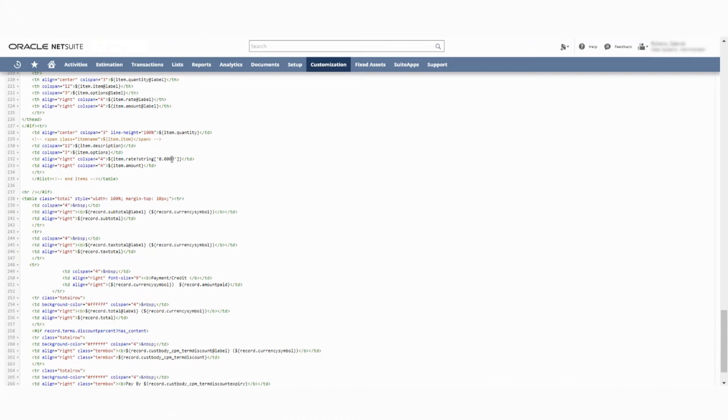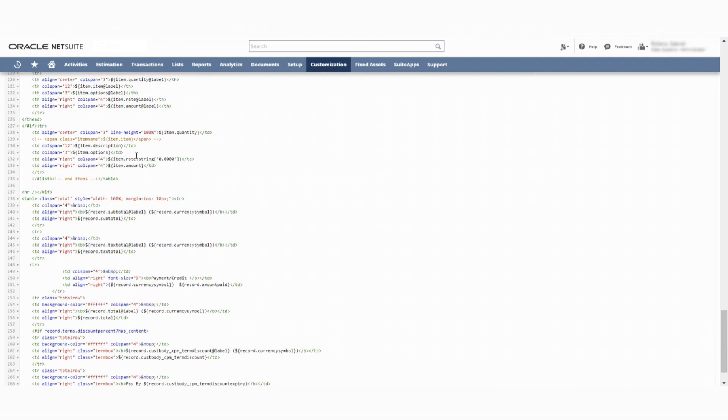My question is, can we make an if statement for this item rate string that says if the item rate is only two decimal places, it will list two decimal places, but if it's more than two decimal places, then it'll go all the way up to four.